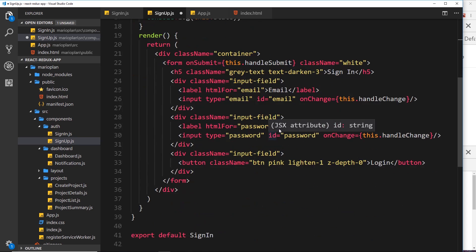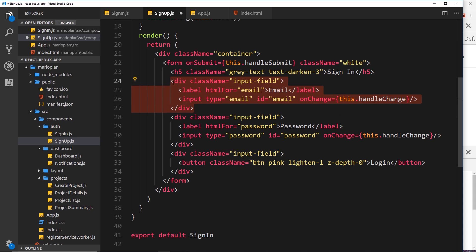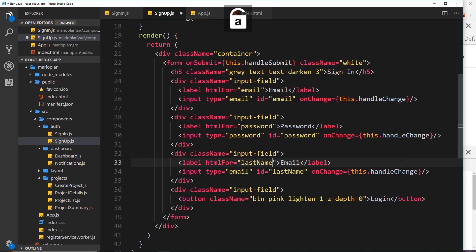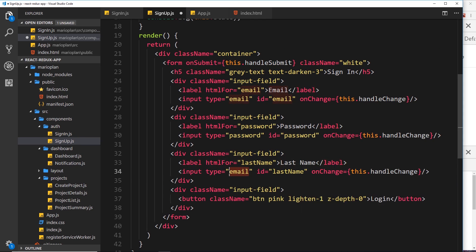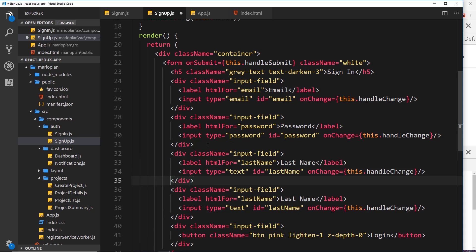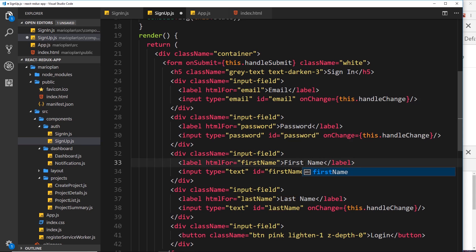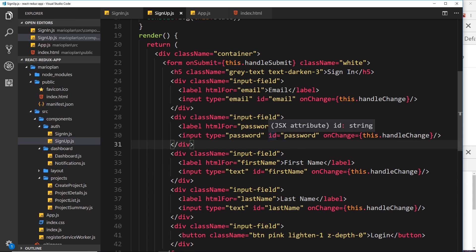In the form, copy the existing input field block and paste it below the password field to create a 'Last Name' input — change the label, id, and input type to 'text' and 'last-name'. Then copy that and paste it above to create a 'First Name' input — update the label and id to 'first-name'. The form now has all four fields: email, password, first name, and last name.